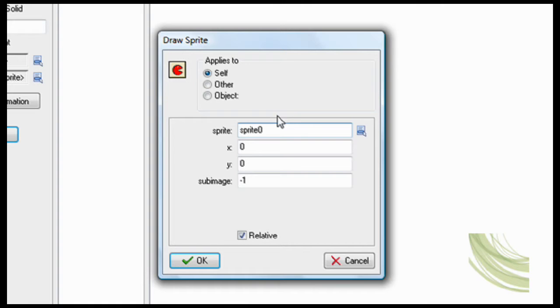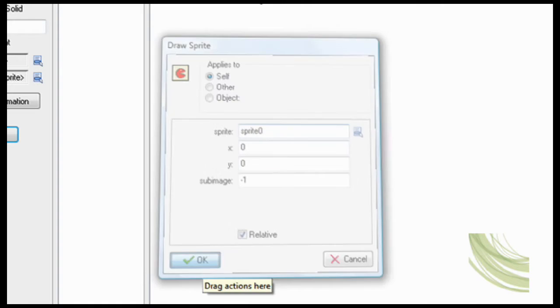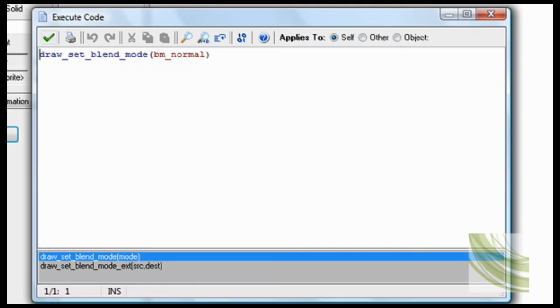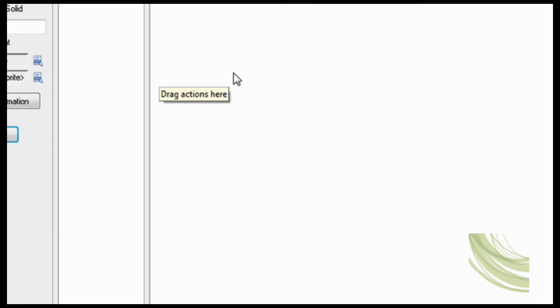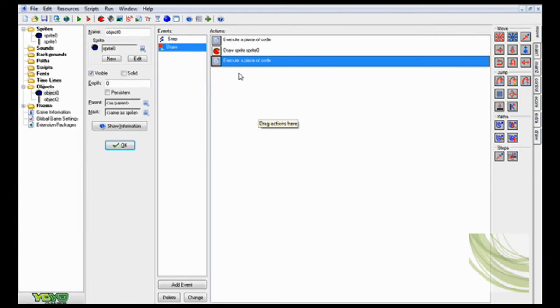Then you have to draw the sprite, just draw the sprite right where you are. Then draw_set_blend_mode bm_normal afterwards. That way some of the things aren't like that. If you don't want them transparent, then you have to add that afterwards.